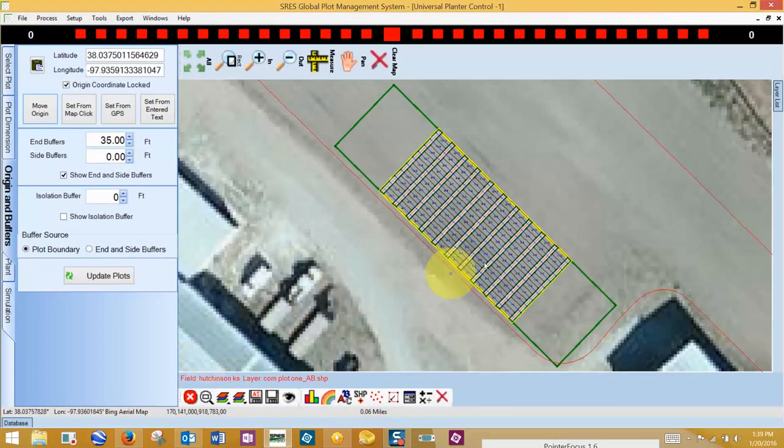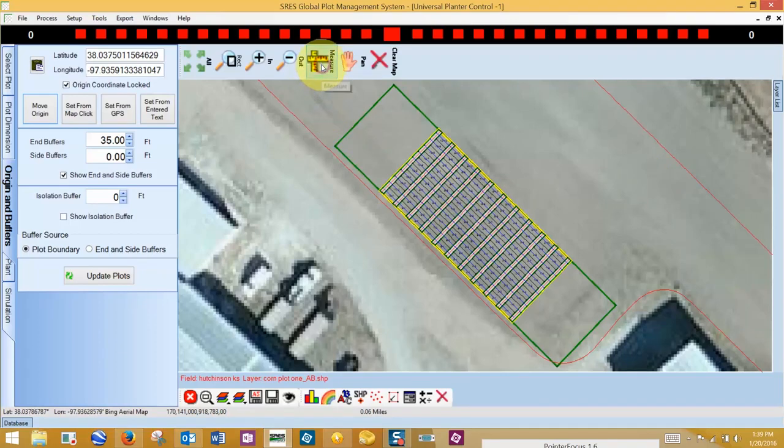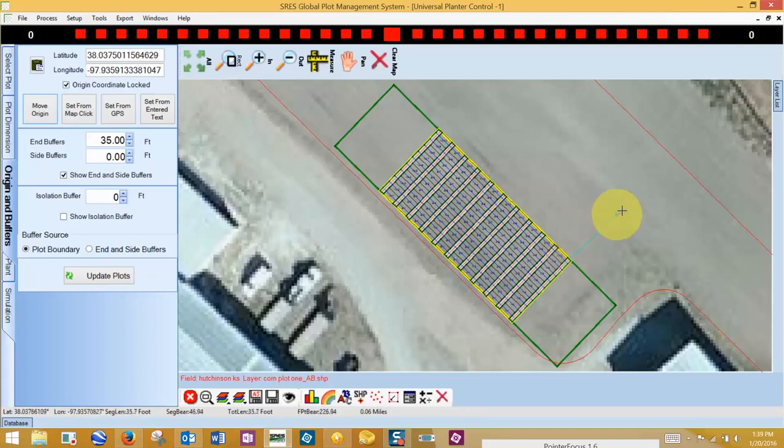I use the same process as before to move the origin so my buffer is inside the boundary. I can now determine how many ranges and passes will fit inside of my boundary. I can use the measuring tool to determine how much room I have from the plot edge to the boundary and increase the number of passes to fit in my plot dimensions tab.